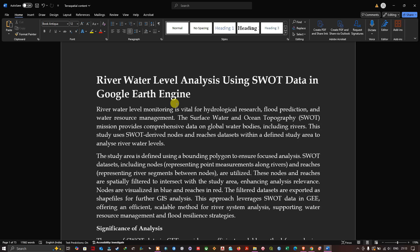This study uses SWOT-derived nodes and reaches datasets within a study area to analyze river water level. The nodes represent point measurements along rivers, and reaches represent river segments between nodes. These nodes and reaches are spatially filtered to intersect with the study area. We'll visualize nodes in blue and reaches in red, then export the data to Google Drive and visualize it in ArcGIS Pro.